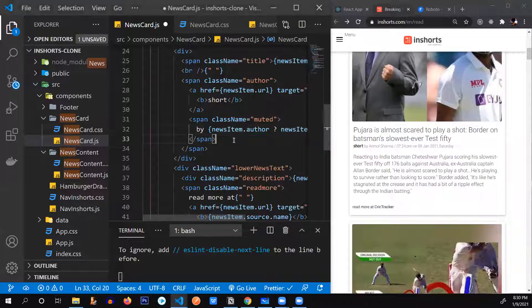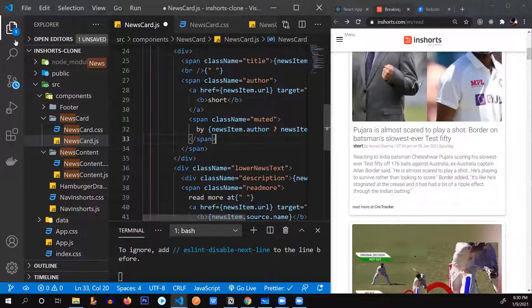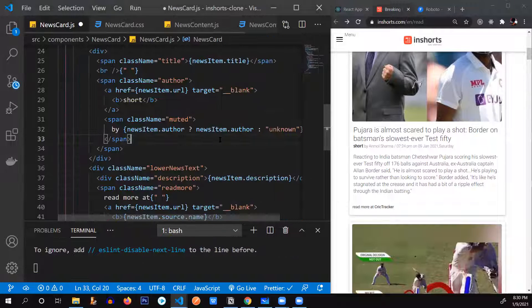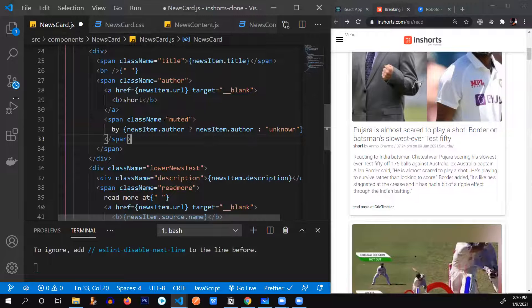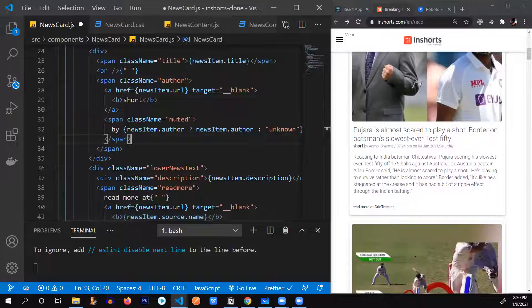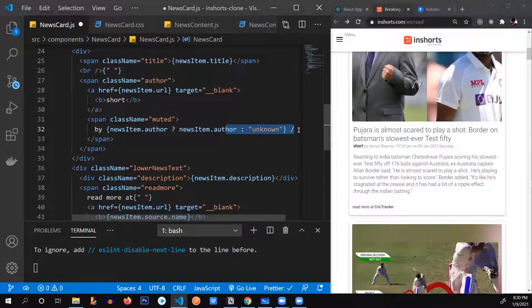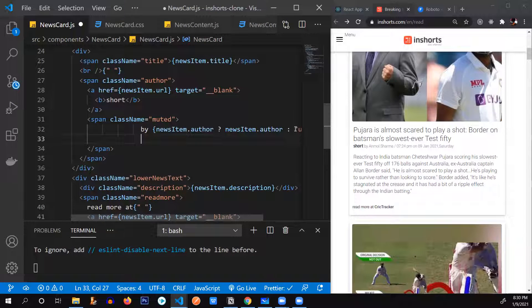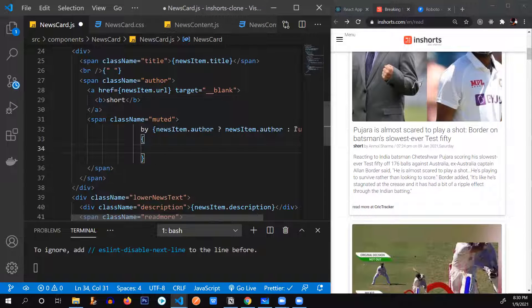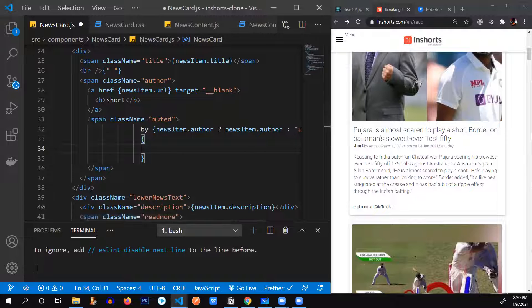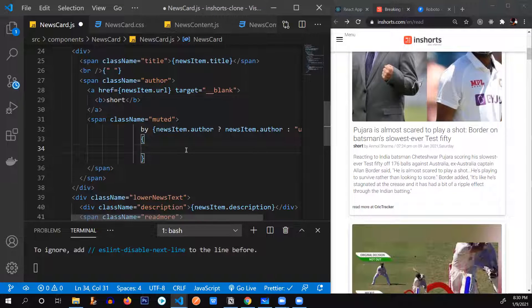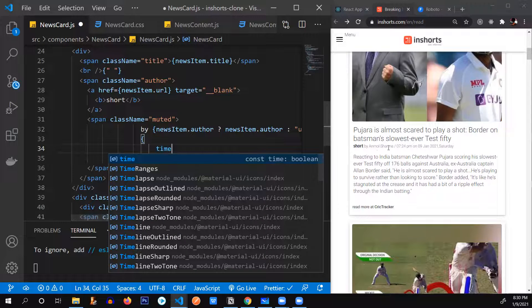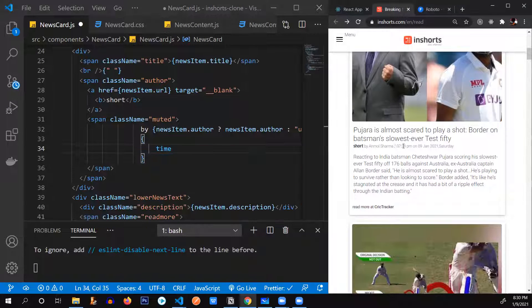Alright, so what we're going to do next is we're going to render our date. So we've added this slash over here. Now, below that we're going to add another brace. We're going to check the time first because it's going to render the time after the name of the author.